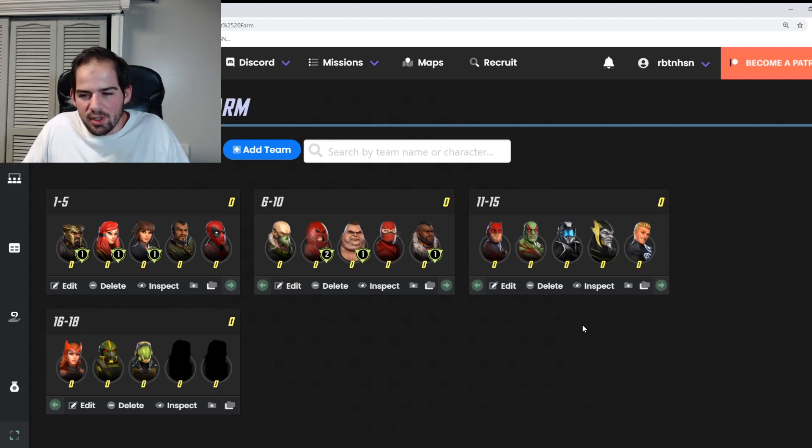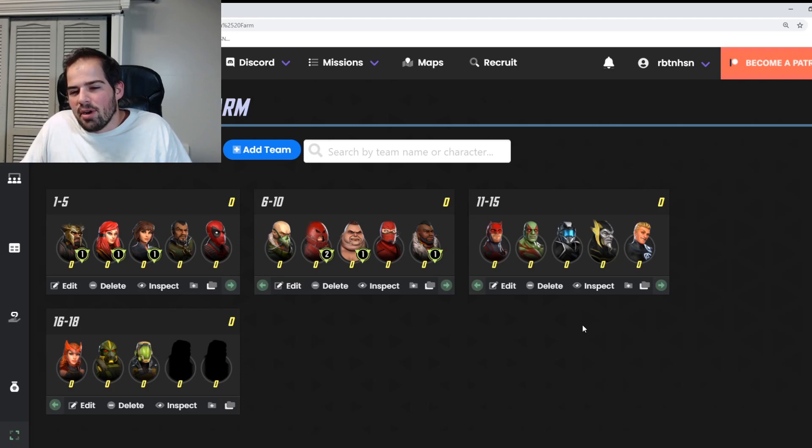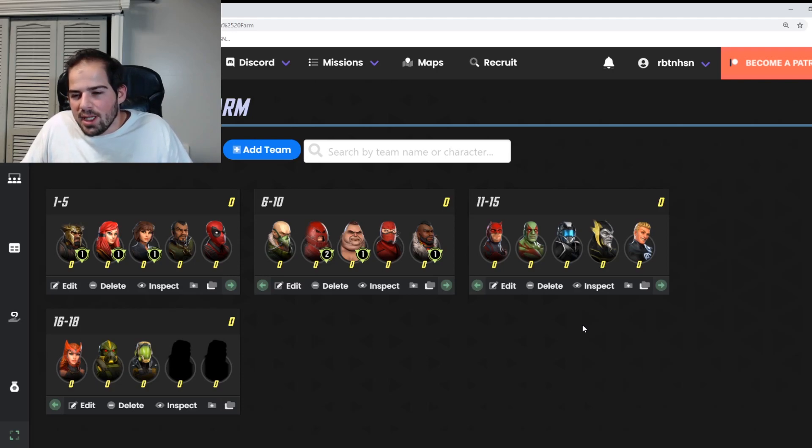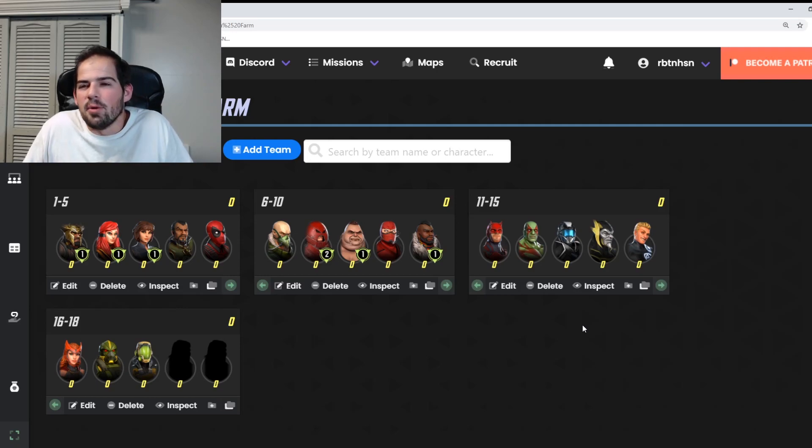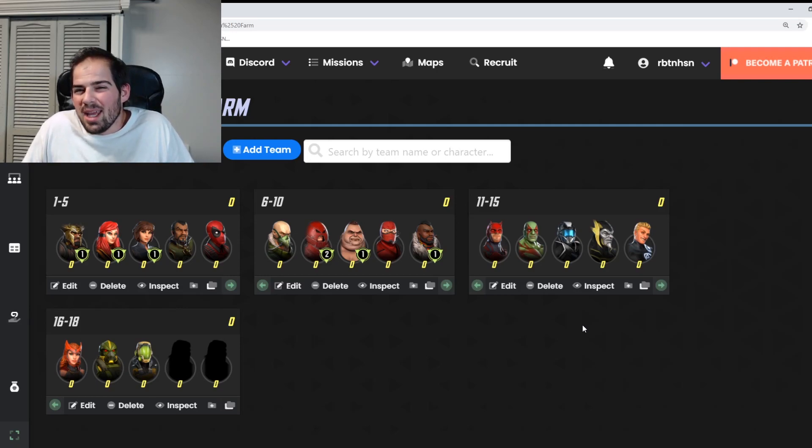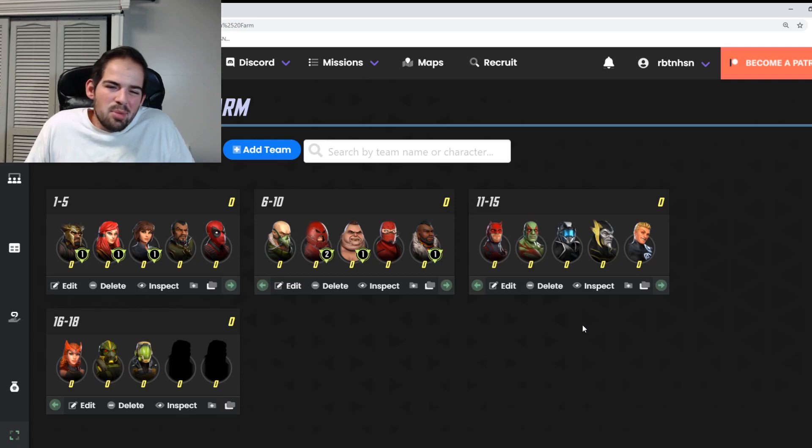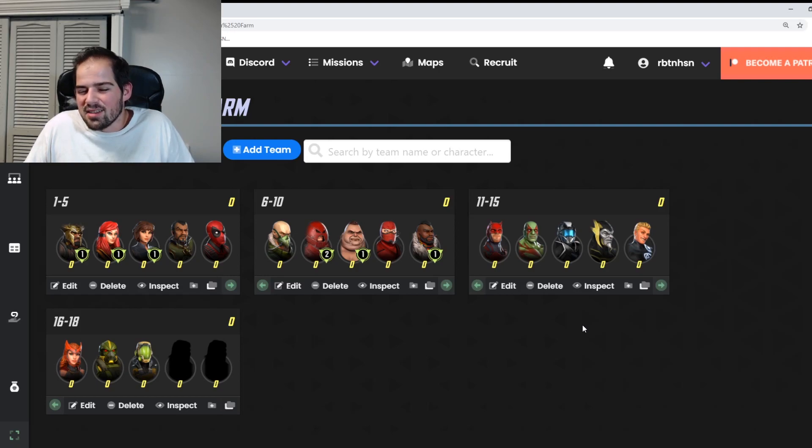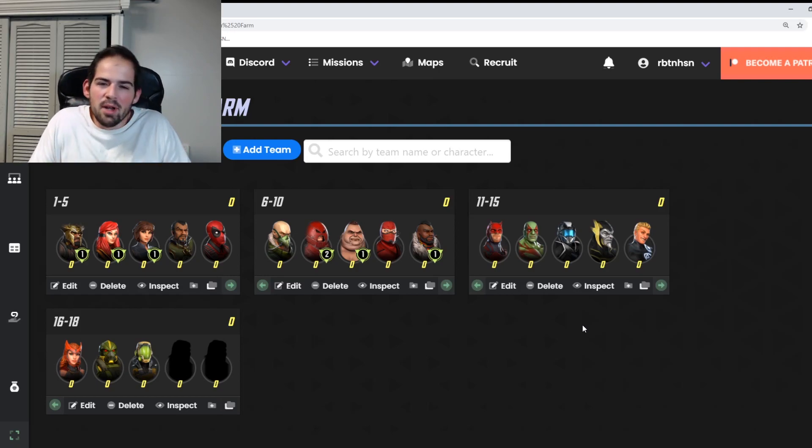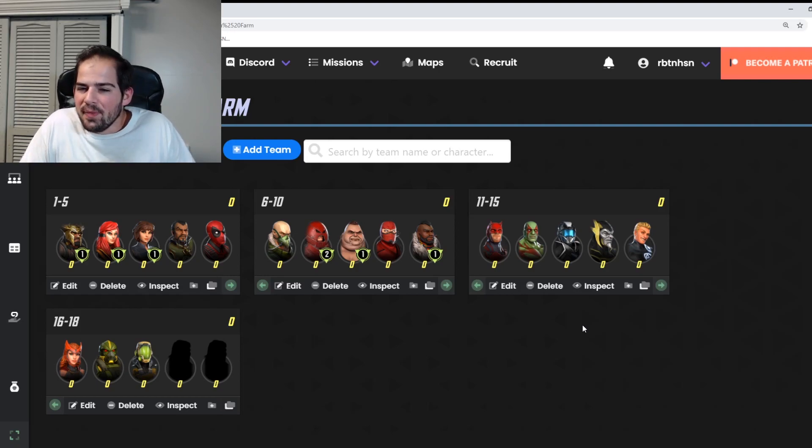Then I would say prioritize Human Torch, Scarlet Witch, Hydra Armored Guard for that Red Skull team. And then Aim Researcher is really not that solid anymore. I know some people use Aim for Gamma Raids, but for the most part you can get by without her just using Scientist Supreme. She just has a little bit of extra health. But again, this is our order for Arena.